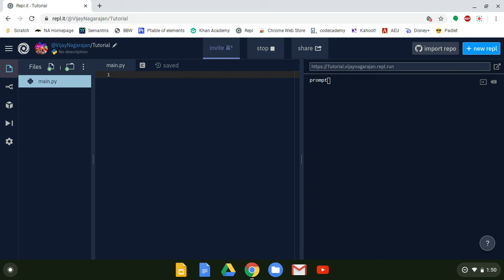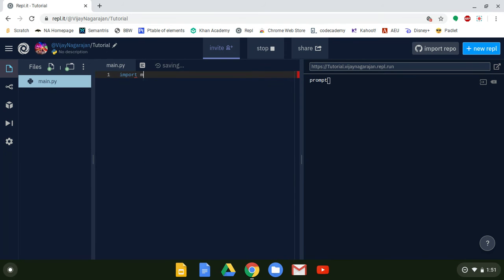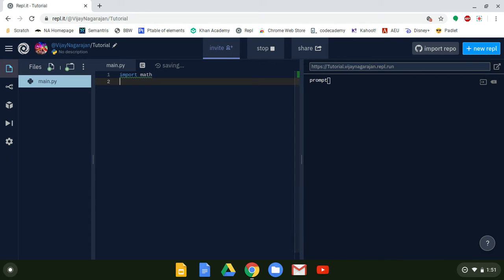So we're going to start off by importing something called math. When you import something in Python, it allows you to do things you cannot do otherwise. Math allows us to deal with a lot of different stuff with numbers — like rounding. Then we're going to call a variable n, because n stands for number. You can call this variable anything, but you want to make sure it has a relation to what it means.